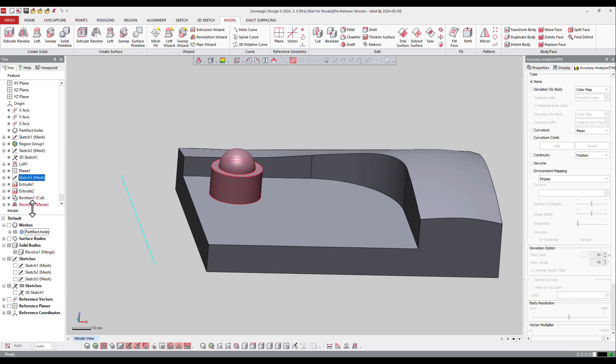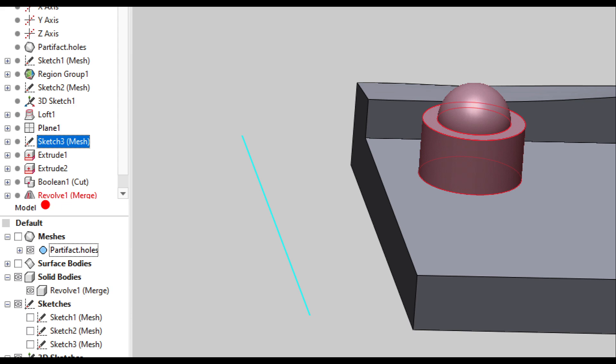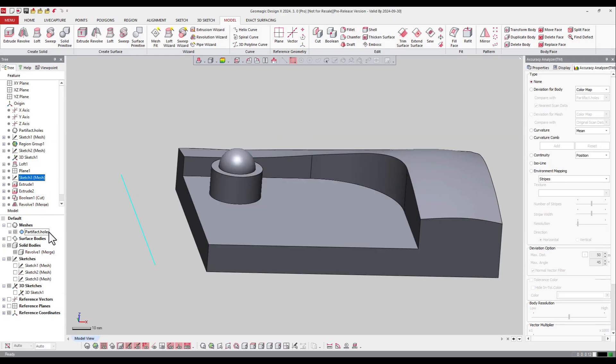And this time the function is called merge. So revolve one and merge, and I've got only one solid body here.